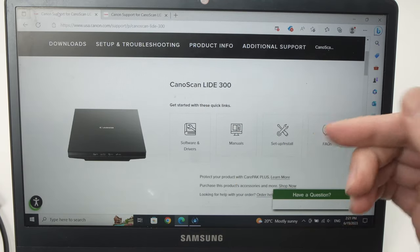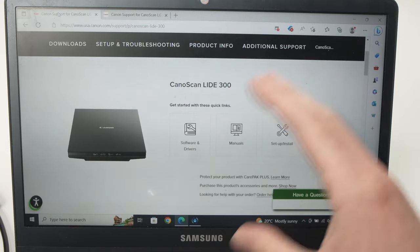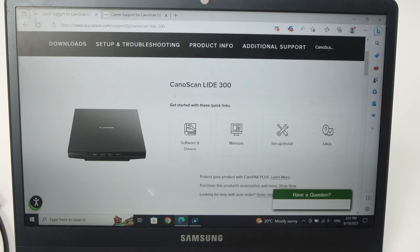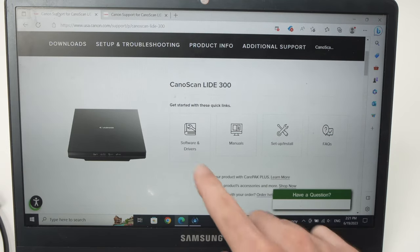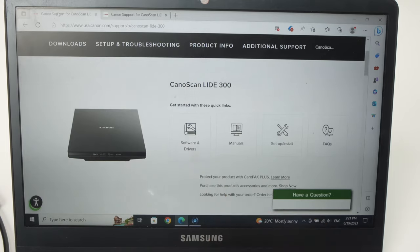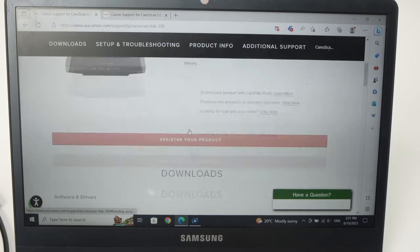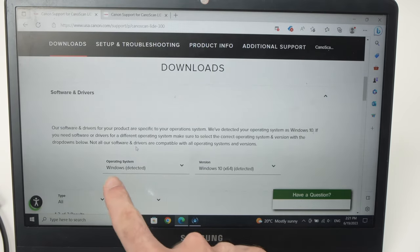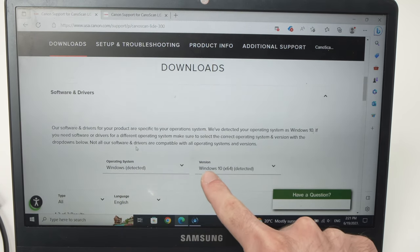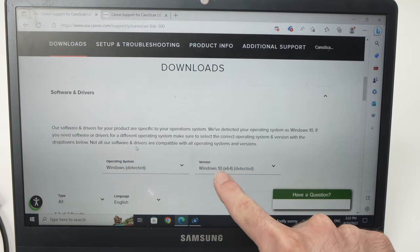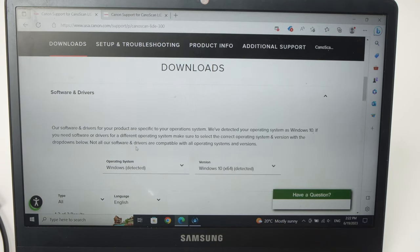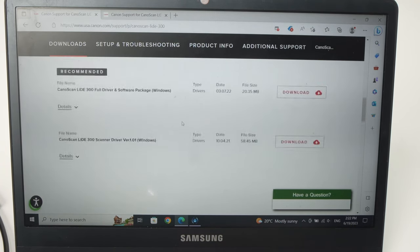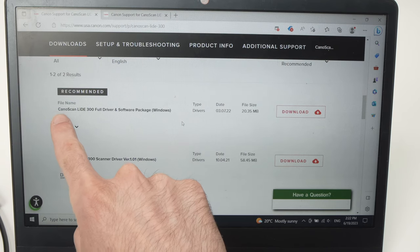Once you're on the page, in my case I have a 300, so you're going to tap on Software and Drivers. Then make sure that Windows is selected and your Windows version is here. In my case I have Windows 10, so I will leave it like this.